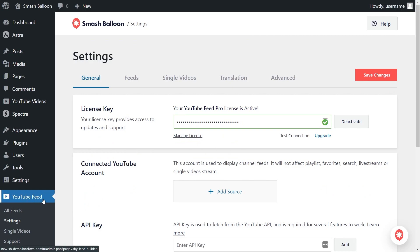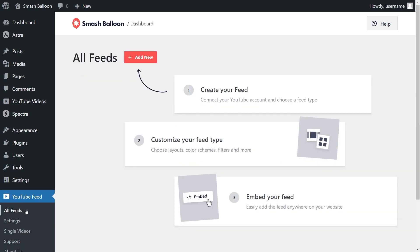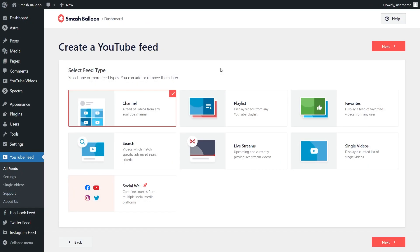On the left-hand side, under YouTube Feed, click on all feeds. Next, click on add new at the top to get started. This brings us to the first step of creating our YouTube feed: selecting a feed type. With YouTube Feed Pro, you can create a feed of videos from a YouTube channel, a feed from any YouTube playlist, a feed of videos that you favorited, and more. For this tutorial, let's go with the YouTube channel feed that's already selected, so we can click on next.